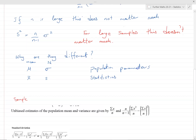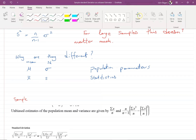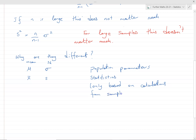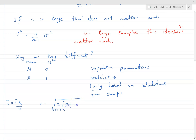A statistic is defined as something based on calculations from a sample. You take a sample and work out a statistic from it. For example, the sample mean x-bar is a statistic, and the sample standard deviation S — written as the square root of (n over n minus one) times (sigma x_i squared minus x-bar squared) — is also a statistic. These statistics don't tell us anything about the population with certainty; they just estimate it.